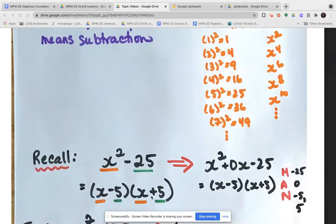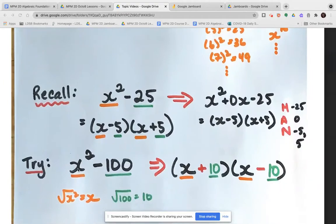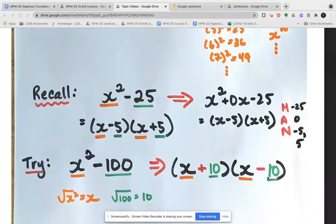This difference of squares can be written as a trinomial. For another example: x squared minus 100. The square root of x squared is x, so the first term is x in each factor. The square root of 100 is 10, so putting +10 in one bracket and −10 in the other gives negative 100 when multiplied. So x squared minus 100 in factored form is (x + 10)(x − 10).